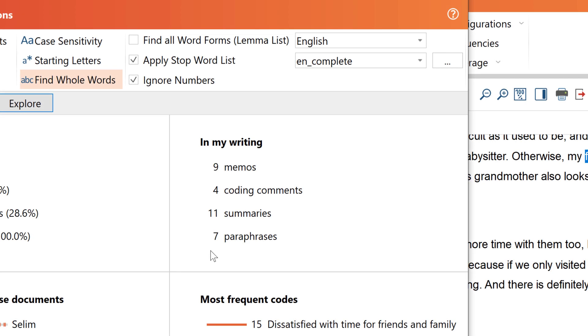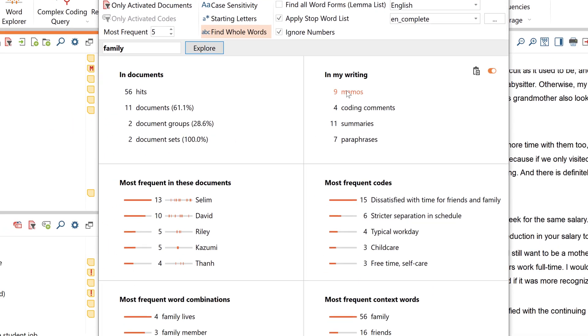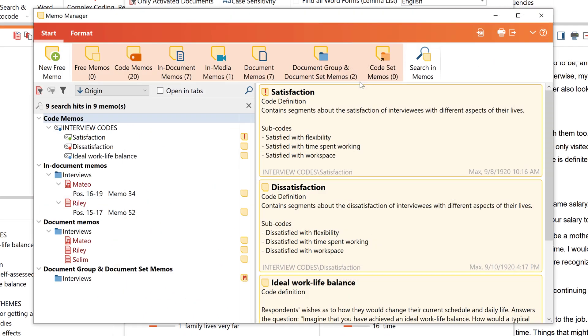Furthermore, in the section In My Writing, the corresponding windows for the respective items are opened. So if I click here on nine memos, a memo manager opens in which all these nine memos are listed.